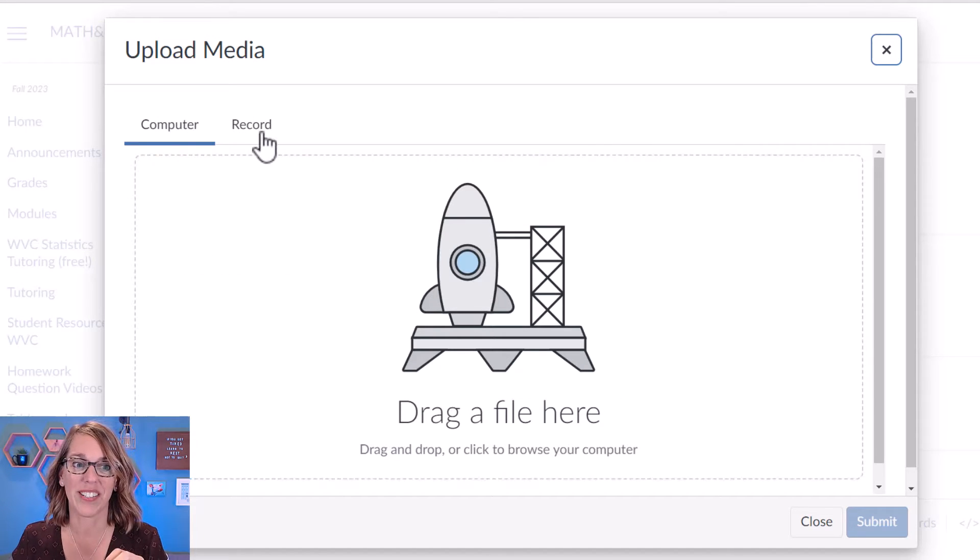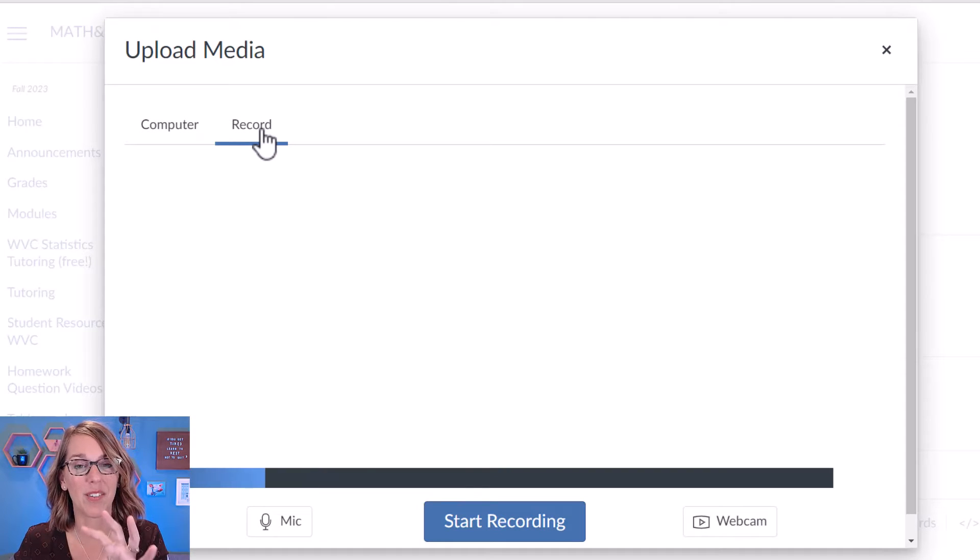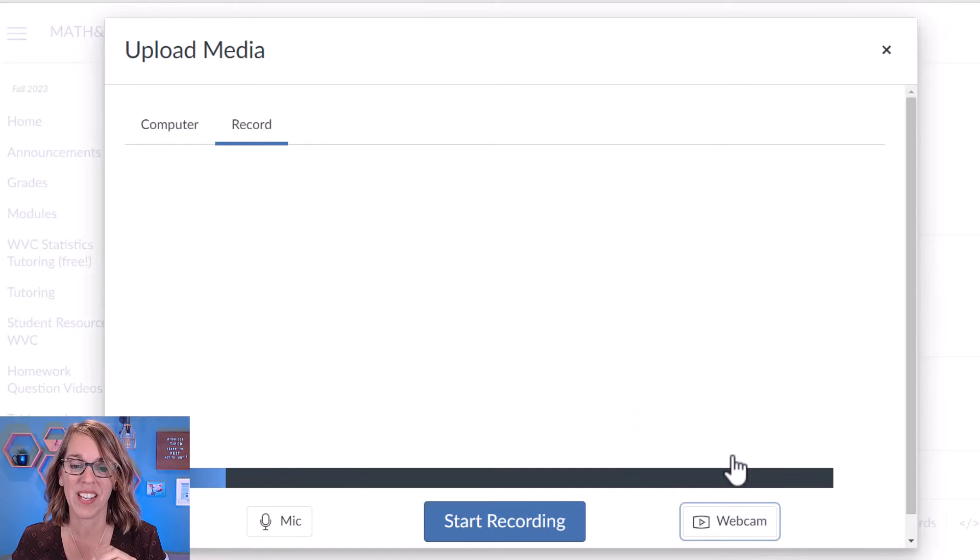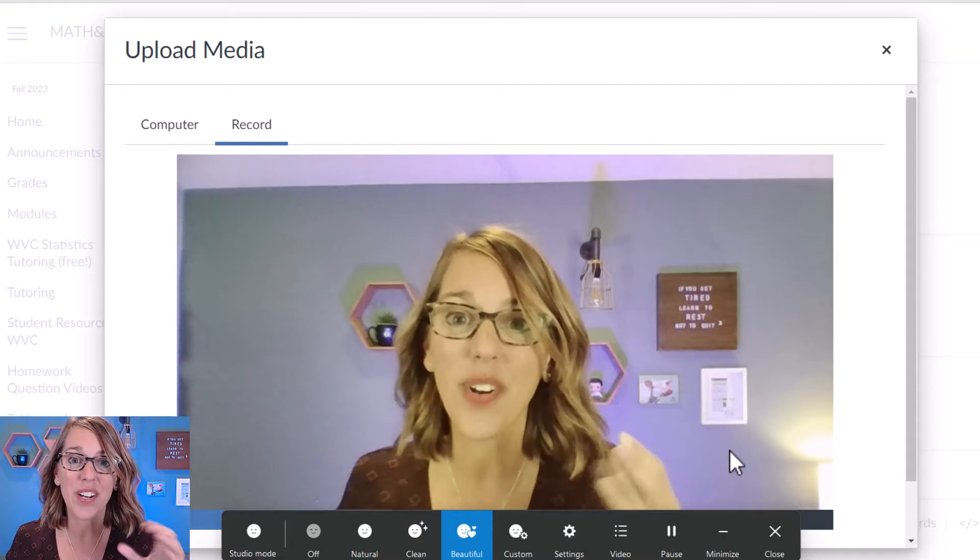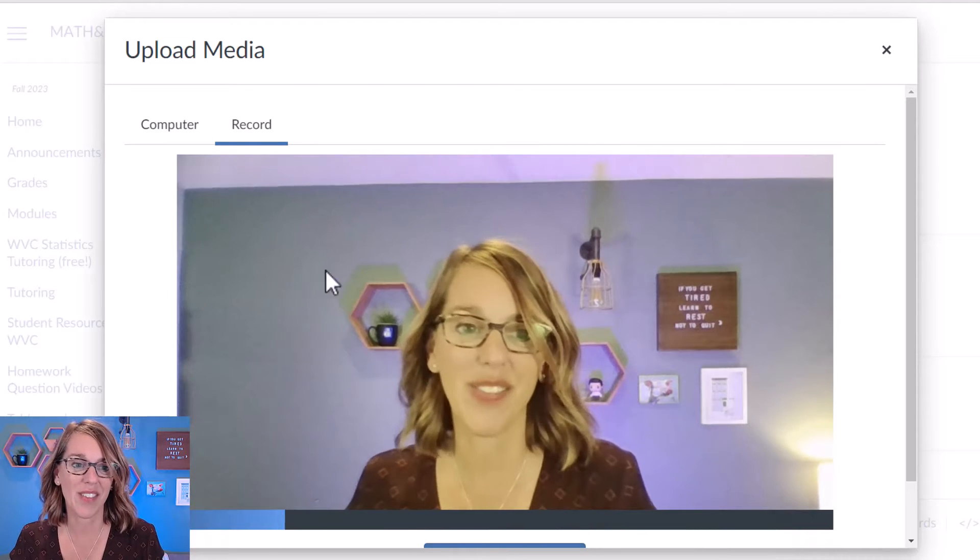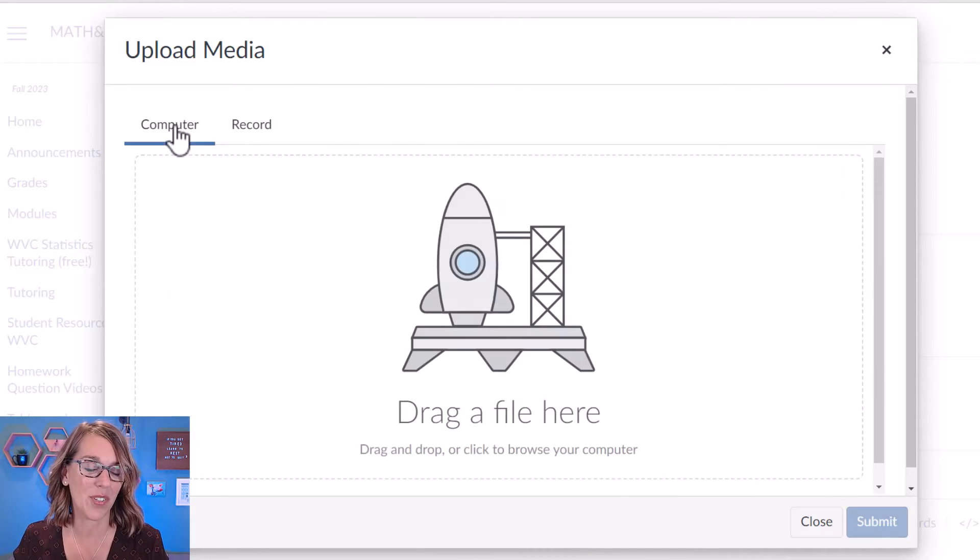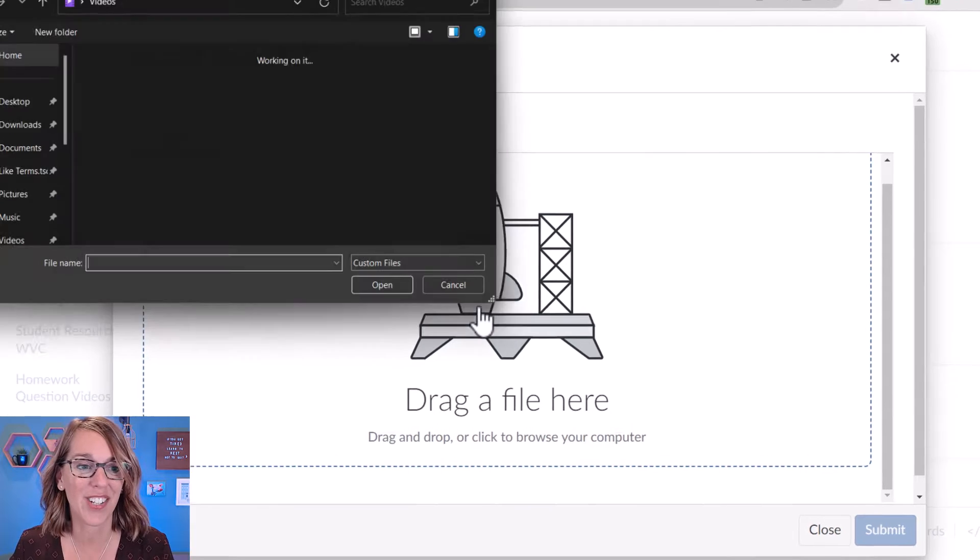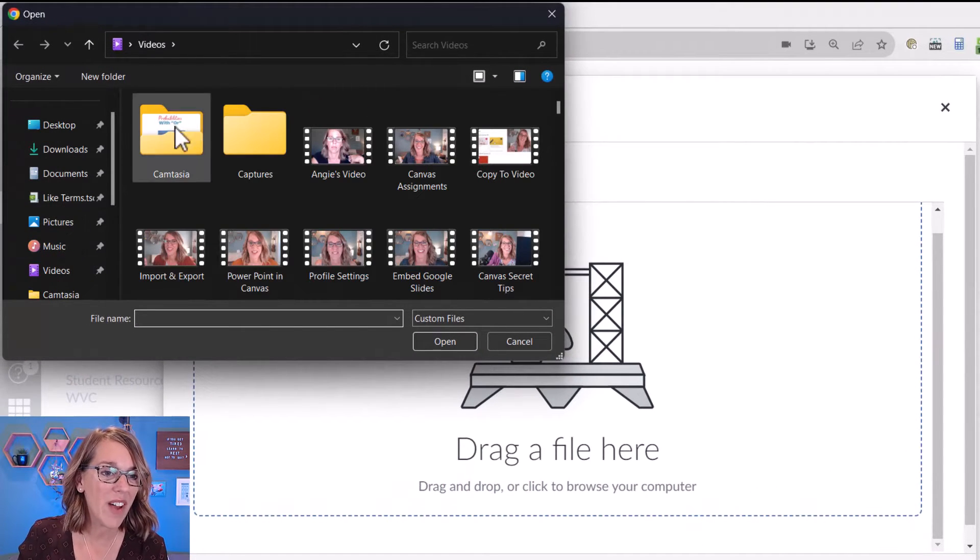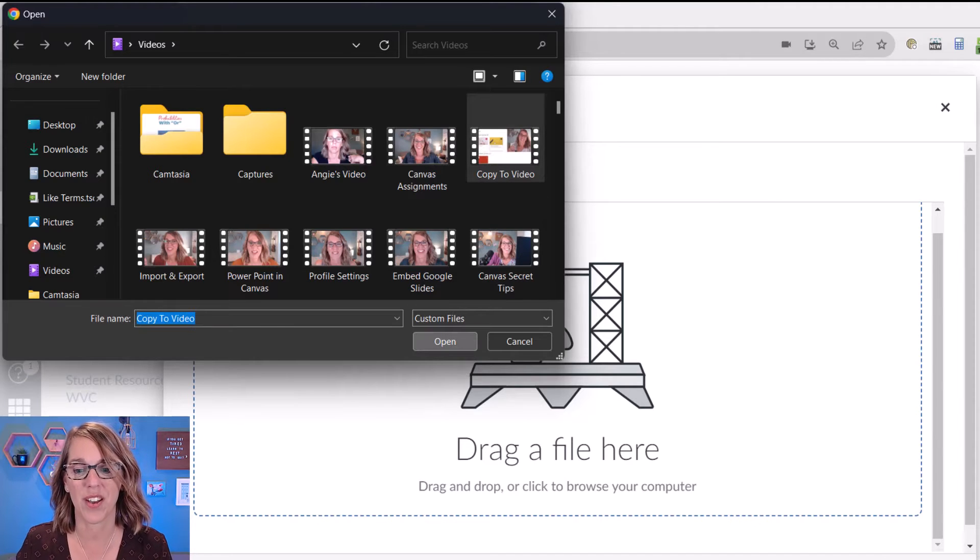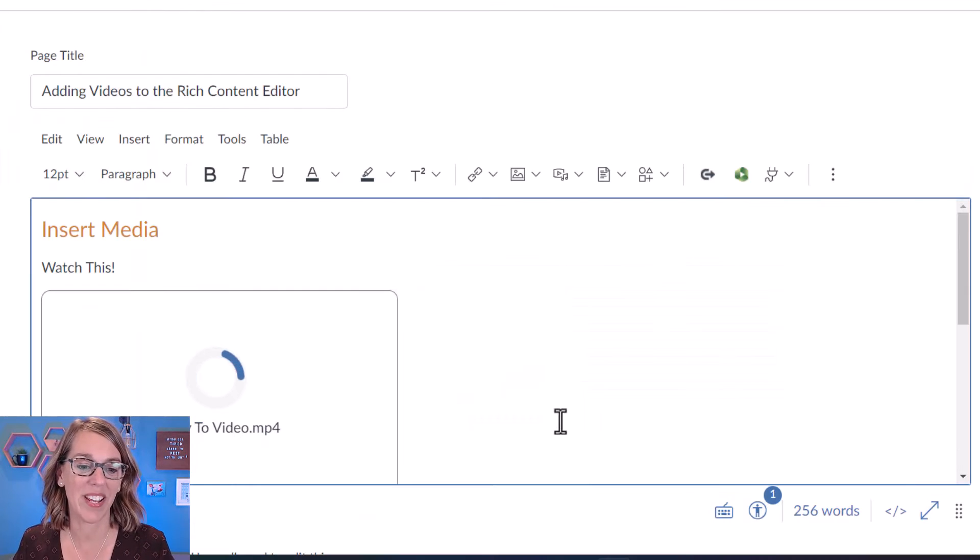Now it gives me a couple of options. I want to show you this record option because it's a really great way to quickly add a video. If I click on webcam here, I can quickly add a video recording and then have it stored directly onto this page. Now I'm not going to do that. Instead I'm going to go over to computer and I want to add a file from my computer. I'm going to click on that rocket ship. It's going to take me over to my file options there and I'm just going to go ahead and choose a video and then I'll click on submit.